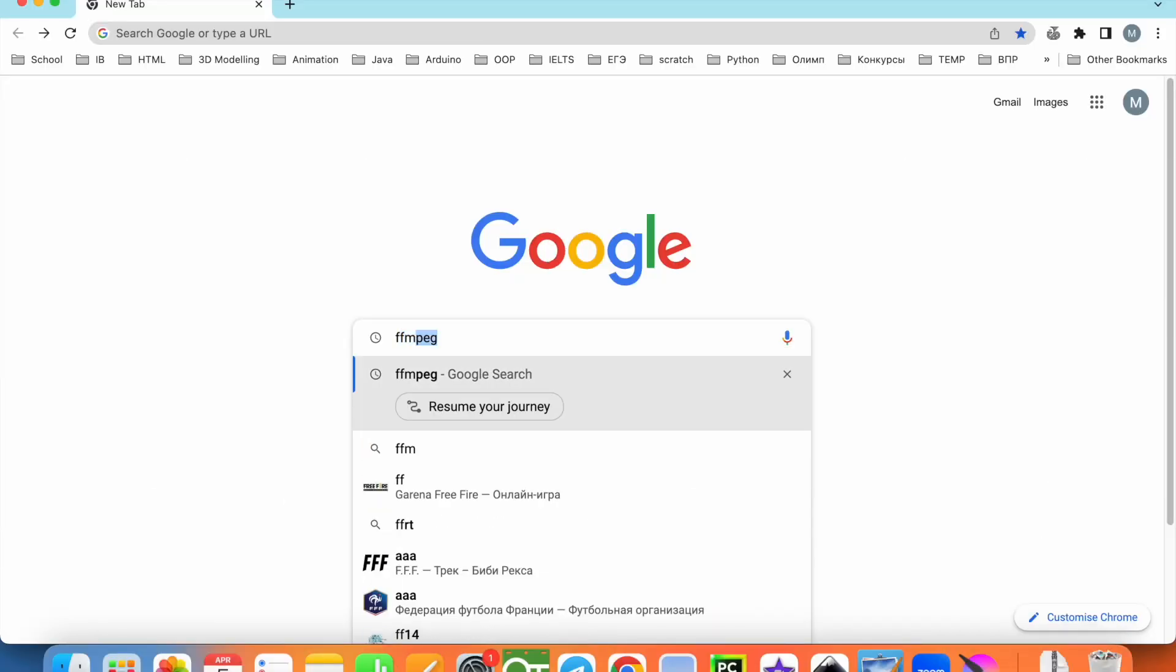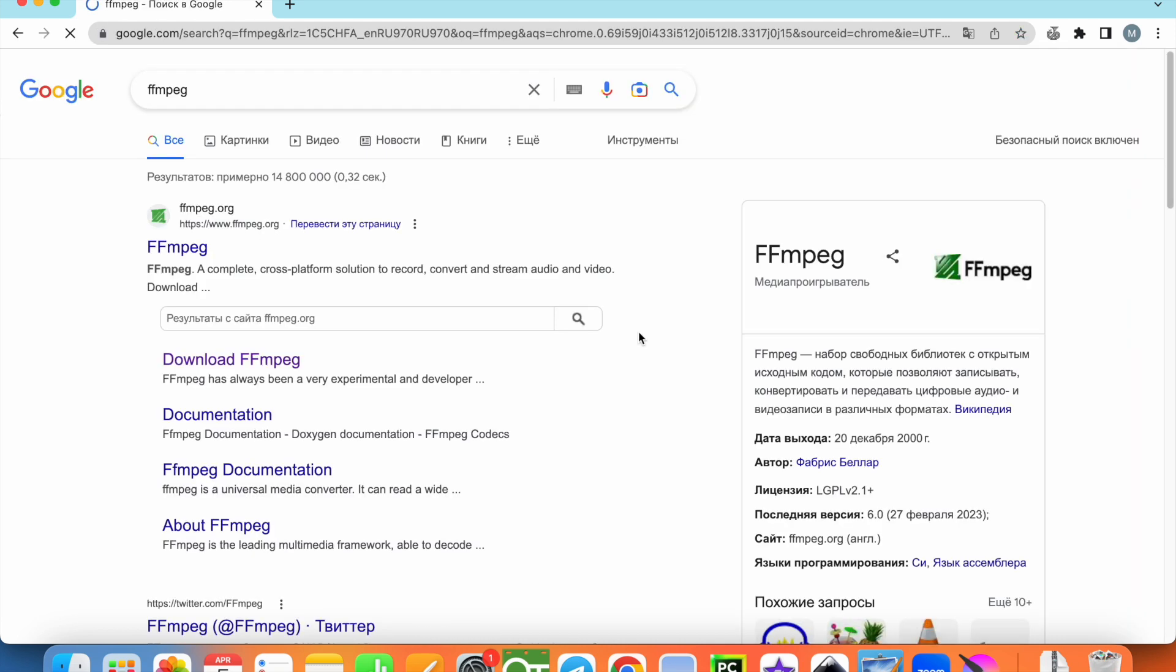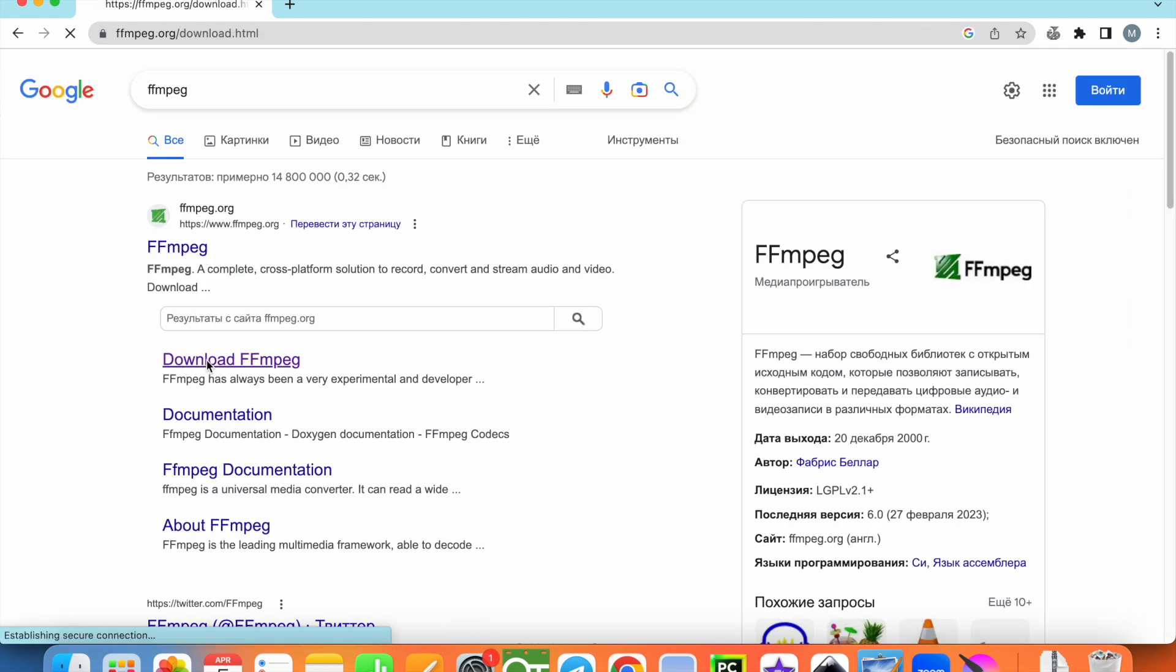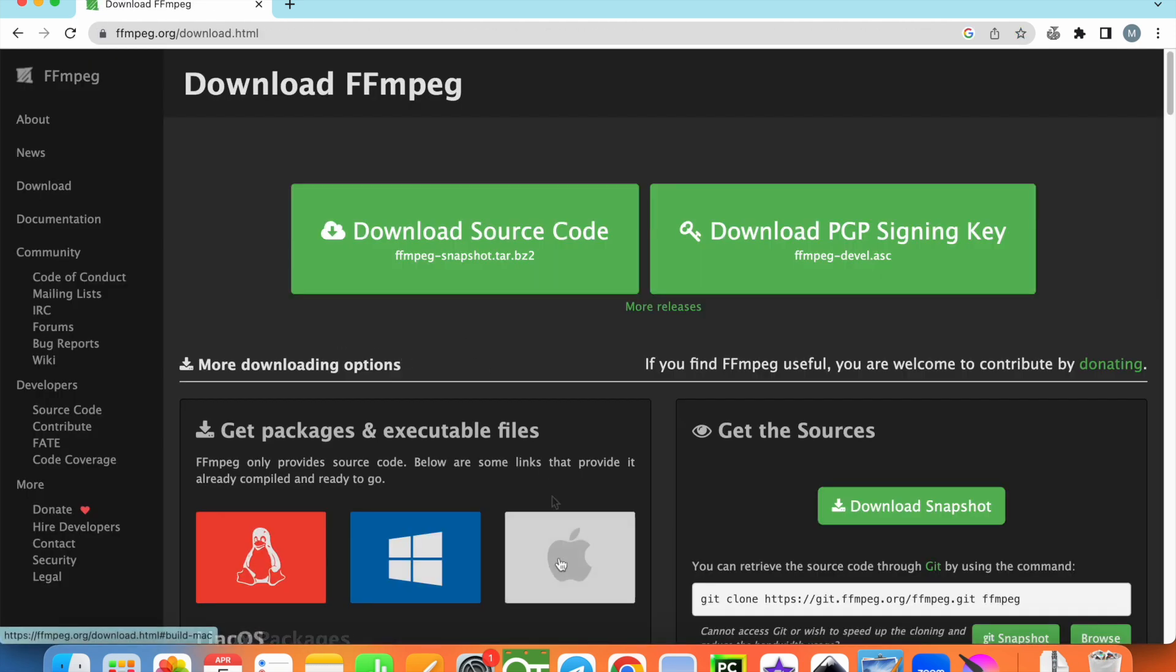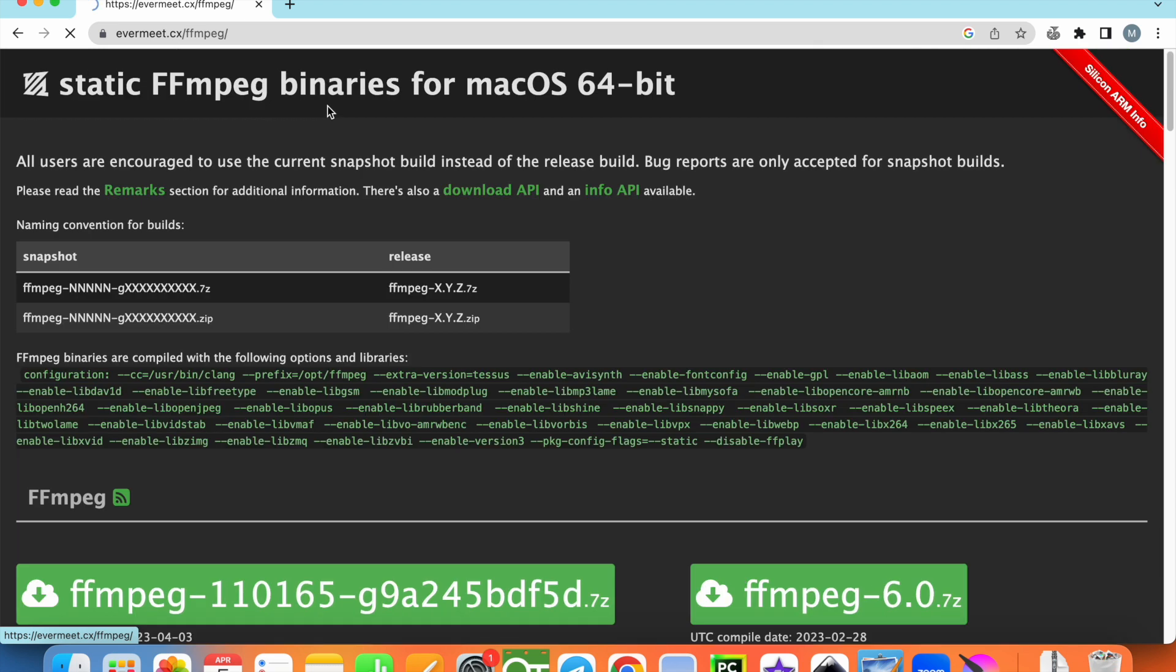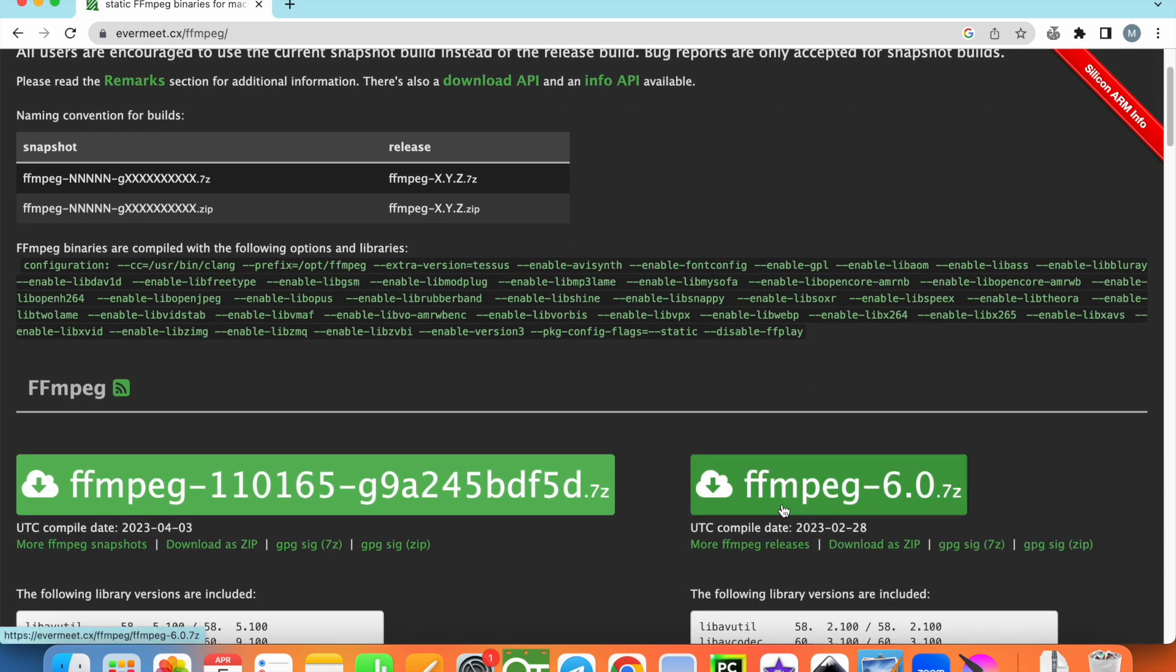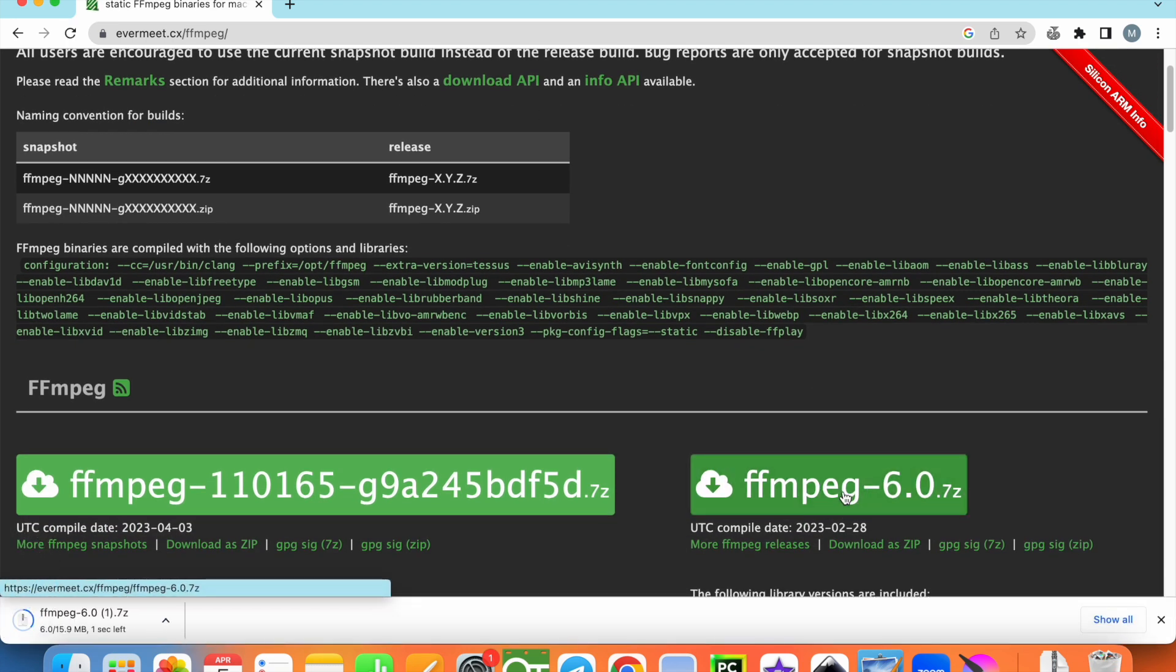Let's write ffmpeg and download for Mac. Click here and we need the ffmpeg file. Download it.